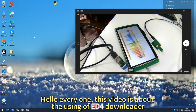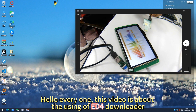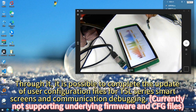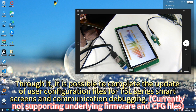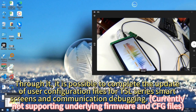Hello everyone. This video is about the use of ED4 Downloader. Through it, it is possible to complete the update of user configuration files for T5L series smart screens and communication debugging. Currently not supporting underlying firmware and CFG files.